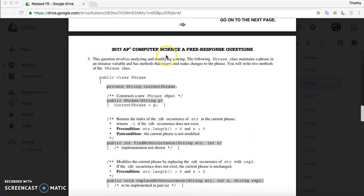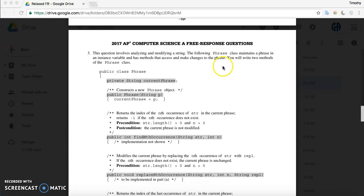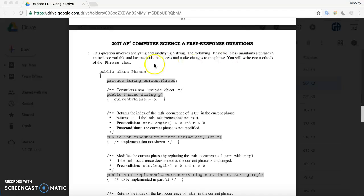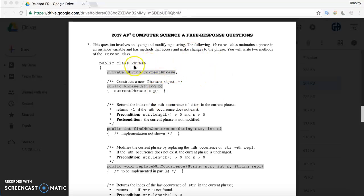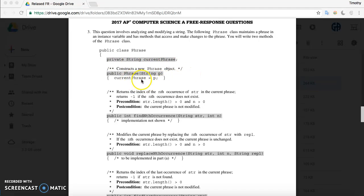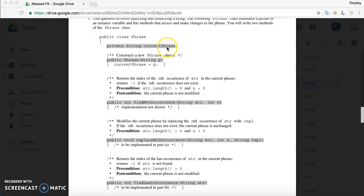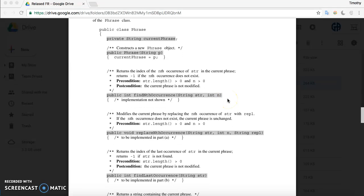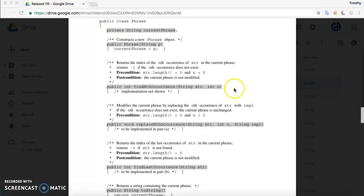This is the third free response question of the 2017 test. This question involves a class called Phrase, which changes and modifies a string of a phrase. It can make changes to that phrase inside of the class. Inside of the class, there's a private variable called currentPhrase, and the constructor just takes a string and sets currentPhrase to that. It's private so that it's protected from outside the class.